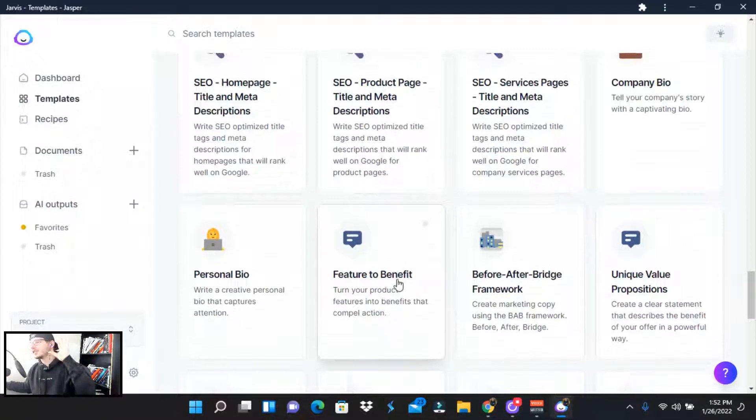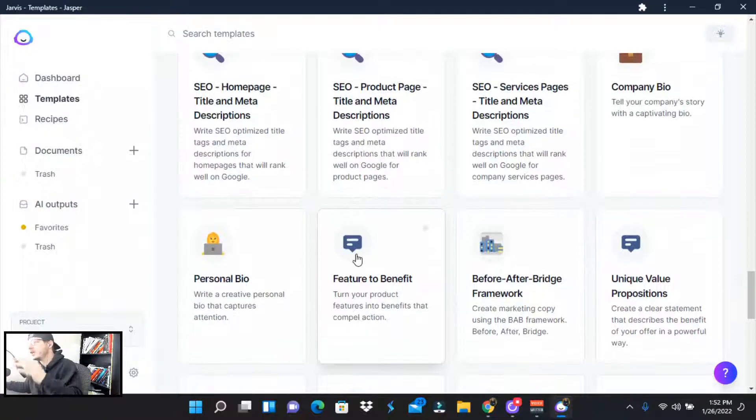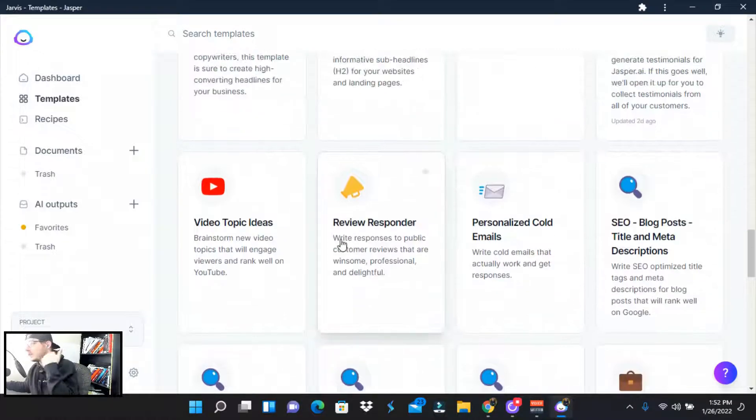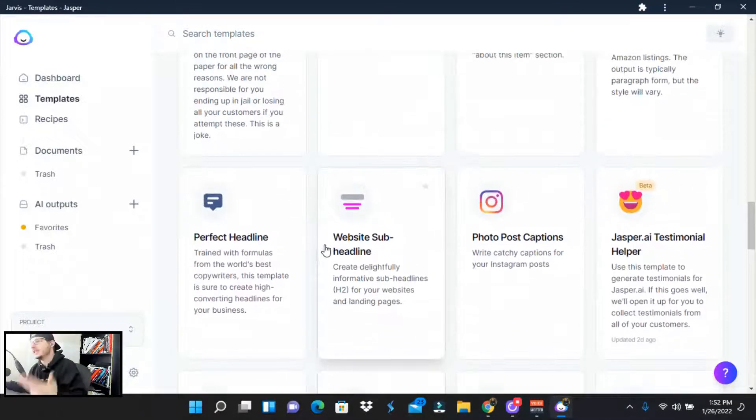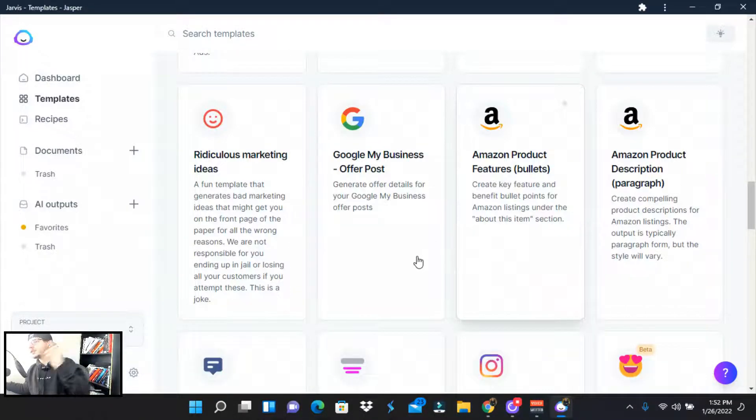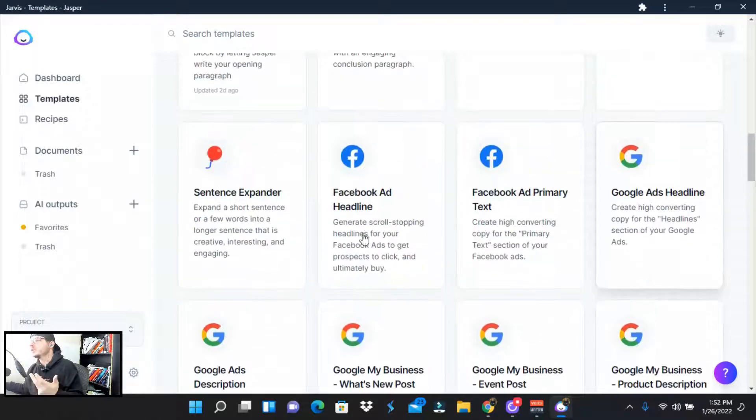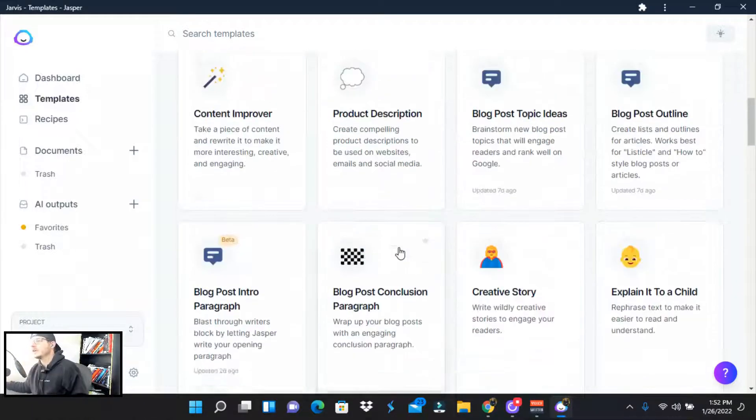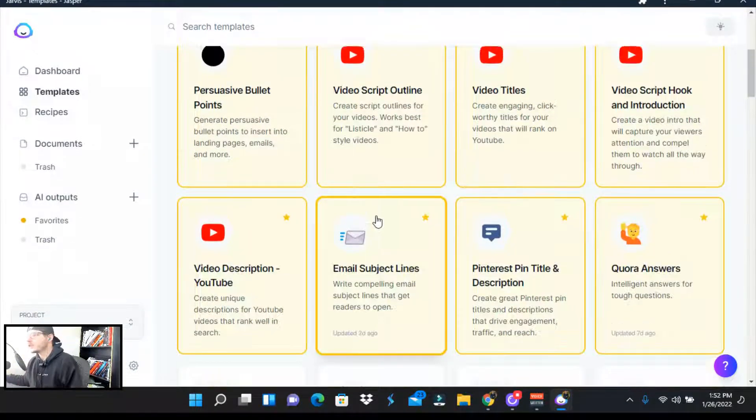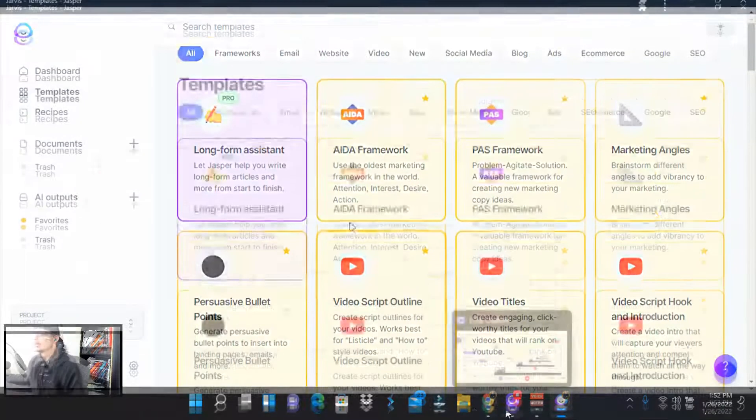And for my social media, I started to automate all of my Quora posts, my Facebook, my Instagram. And there's so many different things you can do with Jarvis. And I've actually built landing page with Jarvis copy as well.